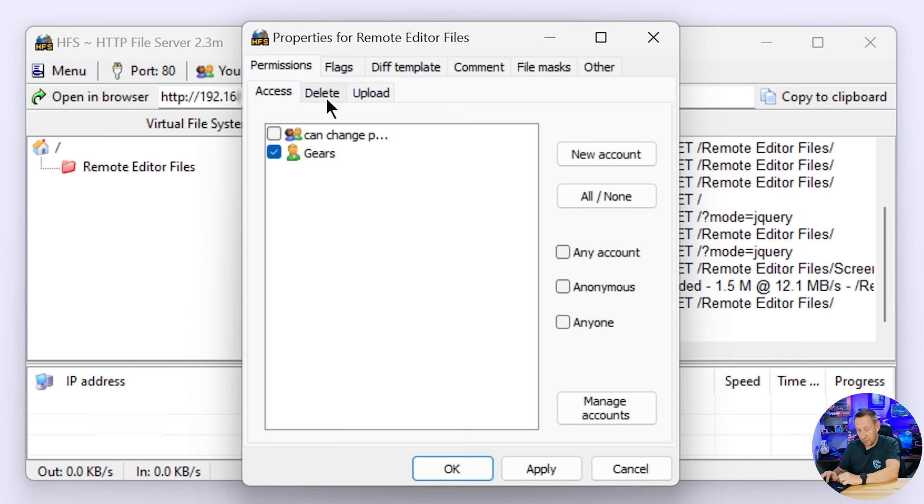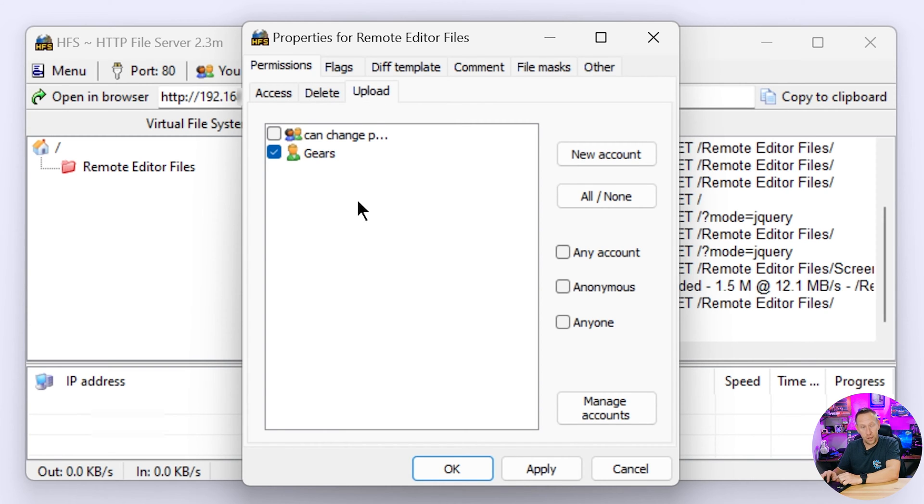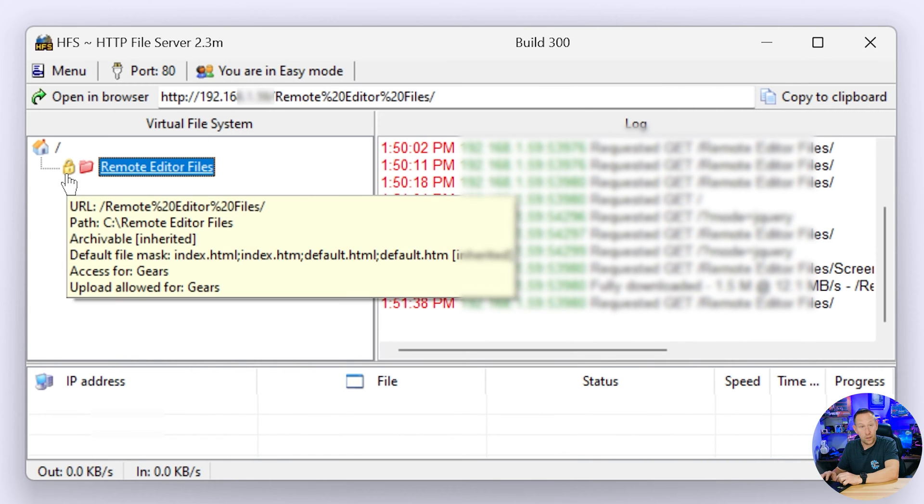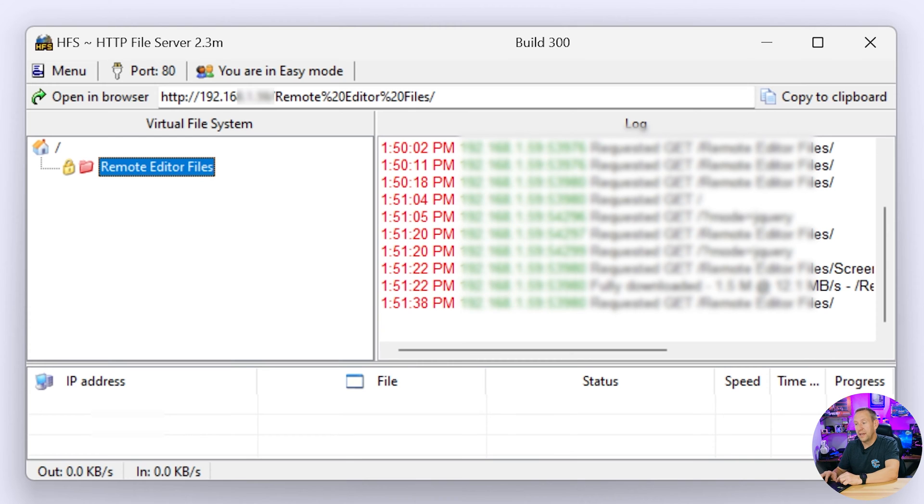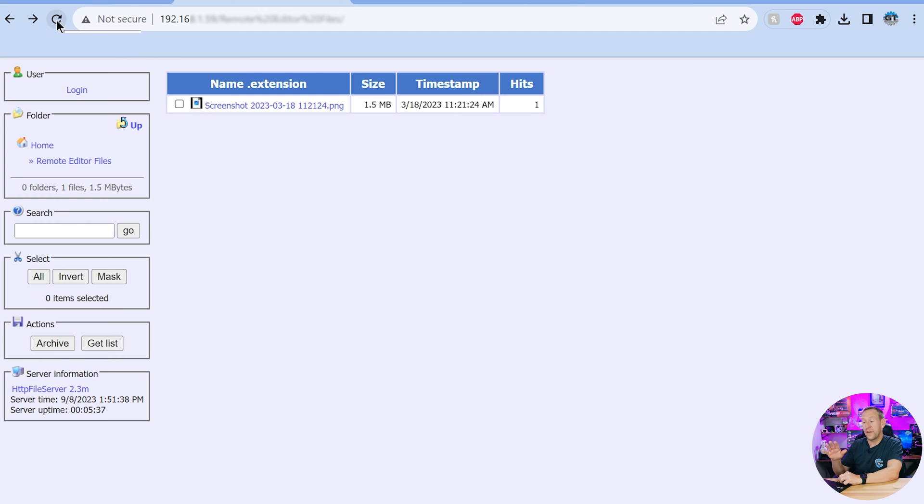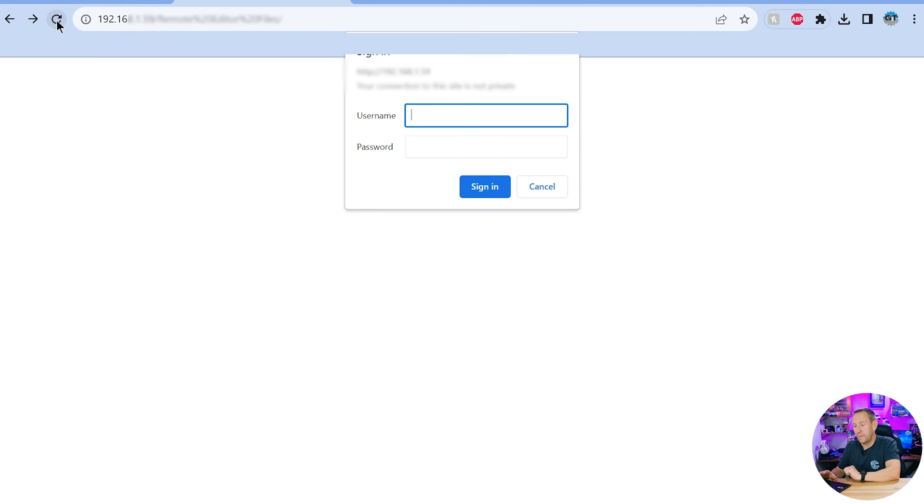So access to access it, no access to delete, and access to upload. Then I'm going to hit apply and I'm going to hit okay. Now we get this little locked icon next to it. That way we know that it's locked.